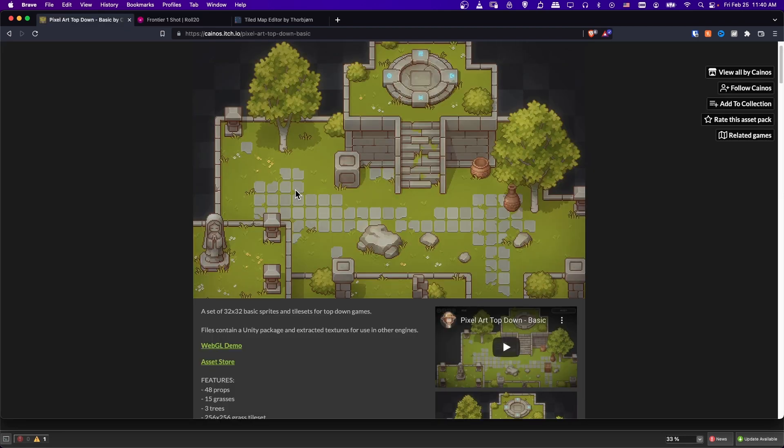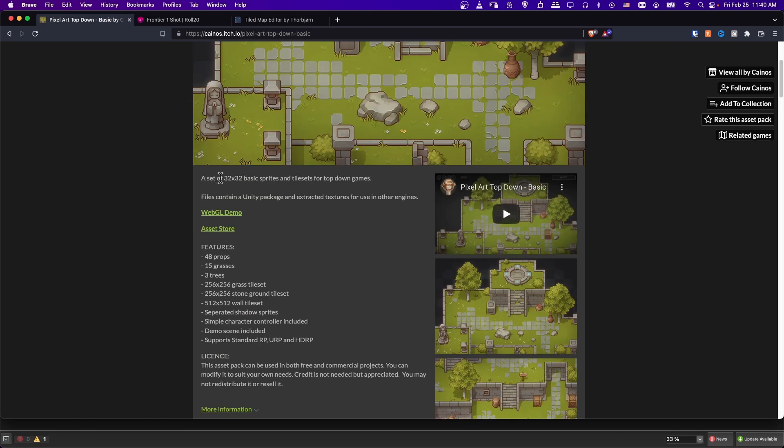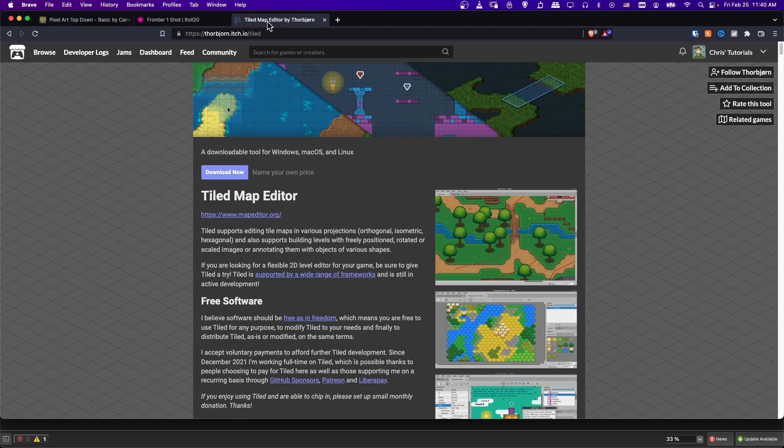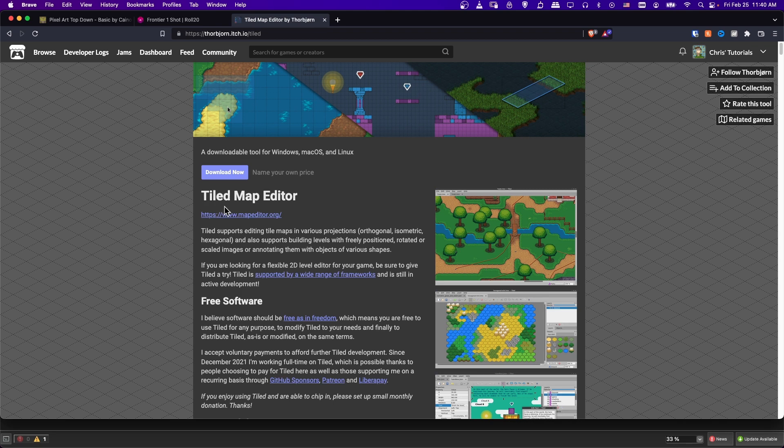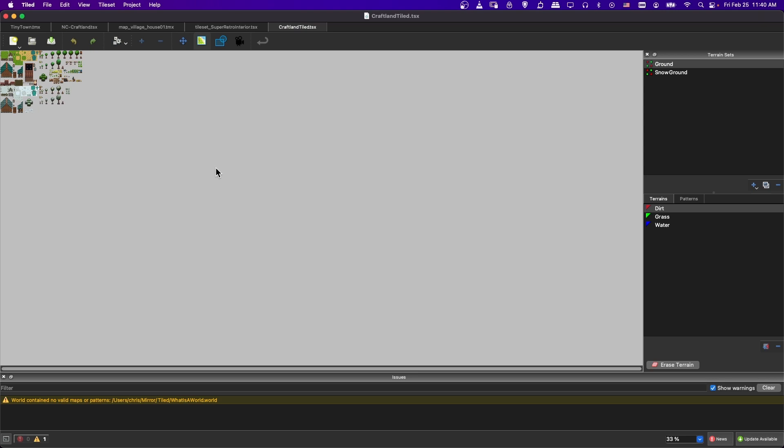For this tutorial, I'm going to be using this pixel art top-down basic set by Kynos on itch.io. As you can see here, it is 32 by 32 tiles, so that is the pixel size for the tiles. We'll need to know that when we're creating the map. Make sure that you get the Tiled Map Editor as well. You can get that on itch.io, or you can go to mapeditor.org. I'll put links in the description.